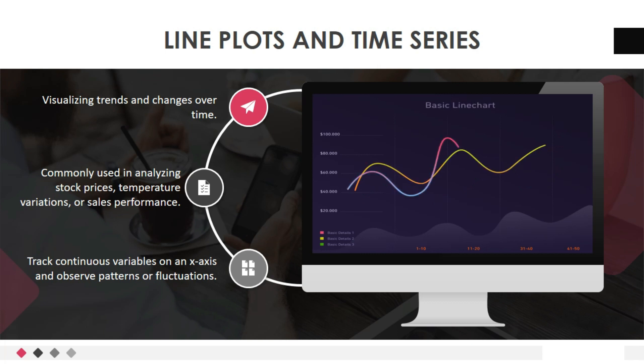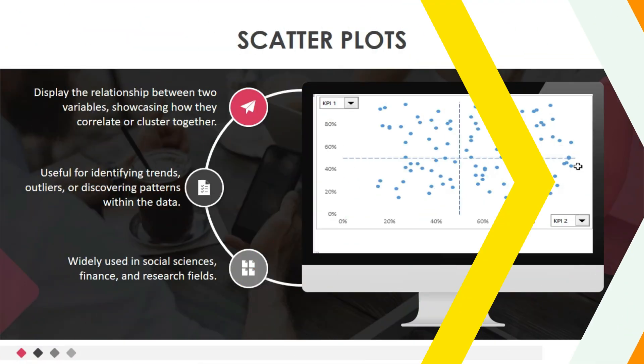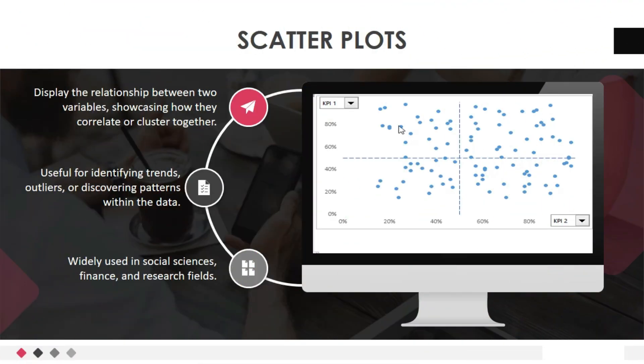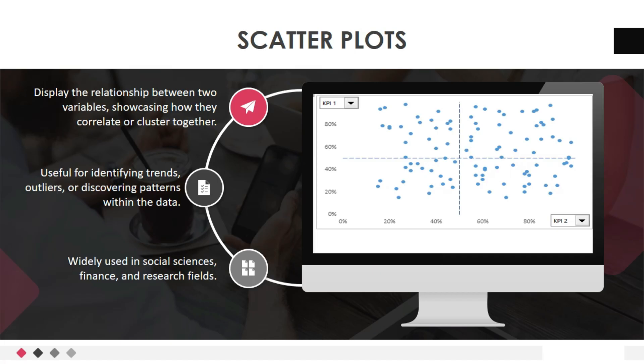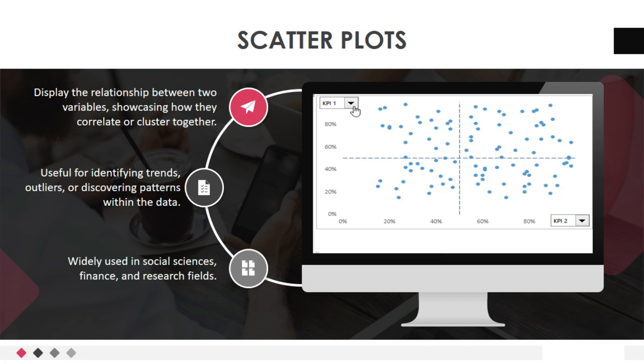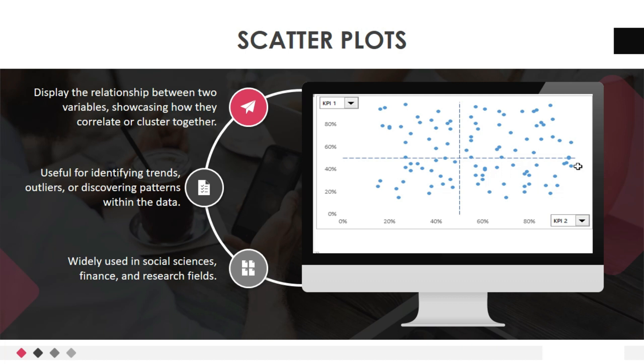Let's move to third data visualization techniques: scatter plots. Scatter plots display the relationship between two variables, showcasing how they correlate or cluster together. They are useful for identifying trends, outliers, or discovering patterns within the data. Scatter plots are widely used in social sciences, finance, and research fields.